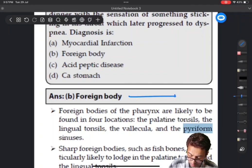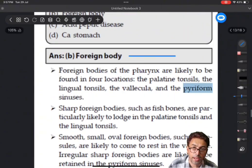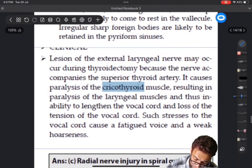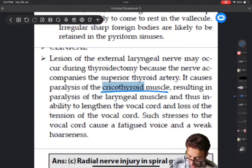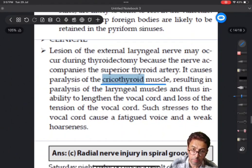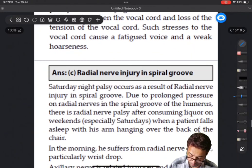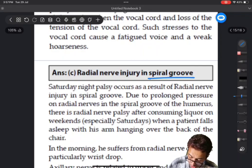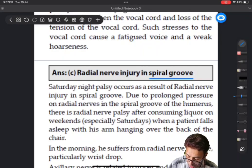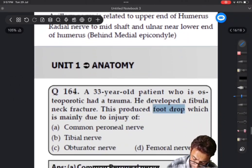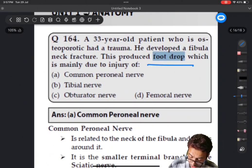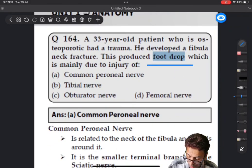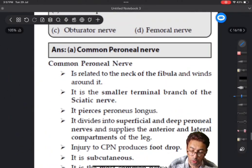Foreign body ingestion from Platinum Q-Bank. The muscle cricothyroid from Platinum Q-Bank. The injury in the spiral groove or mid-shaft of the humerus from Platinum Q-Bank. The foot drop from Platinum Q-Bank.